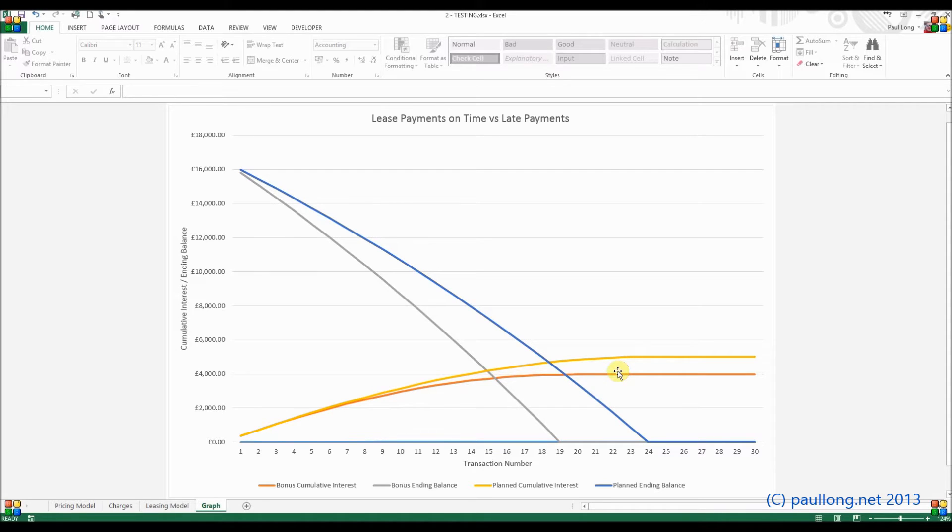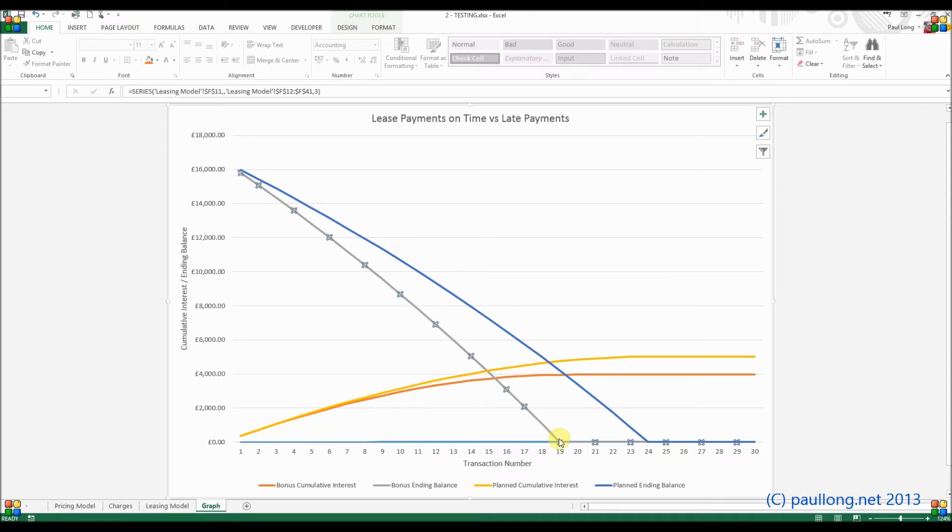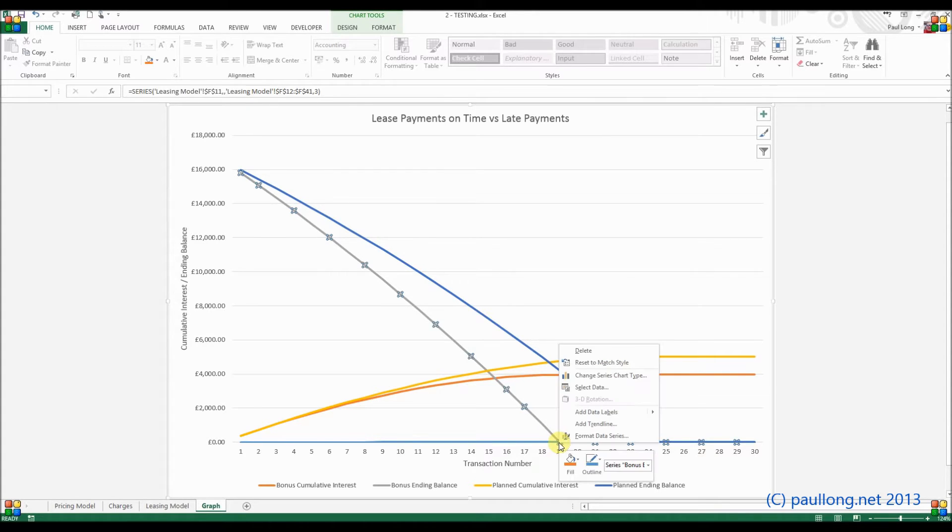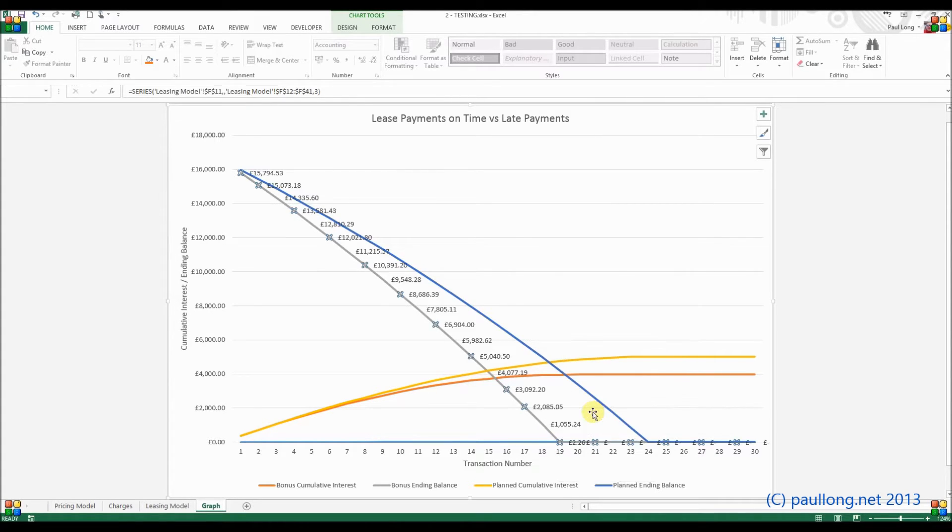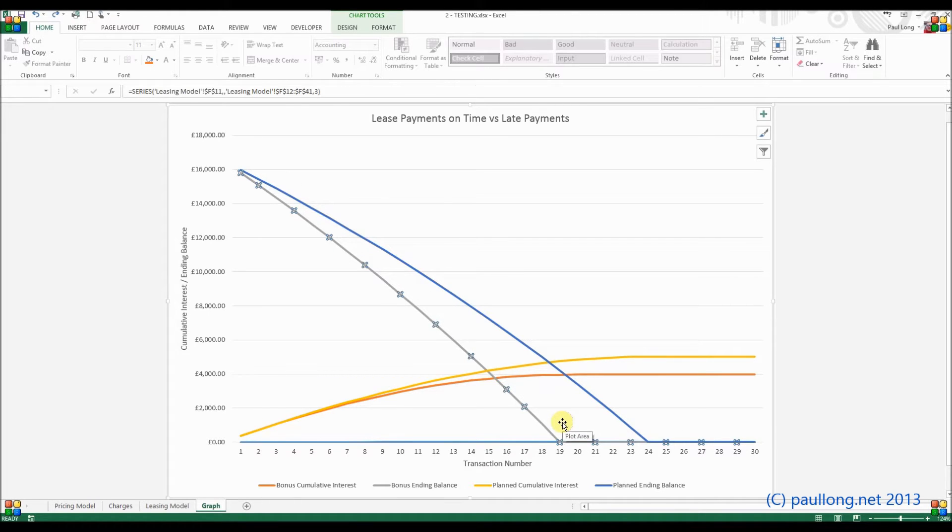Now in order to get the data from the other part of the spreadsheet, from the leasing model worksheet, we need to put this in as a data value. Normally when you add a data value, it's adding the data values to this part of the graph. If I was to right-hand click here and add data labels, you can see it puts in all of these figures, which is not what I want to achieve. I only want one of them to appear. I'm just going to undo that.